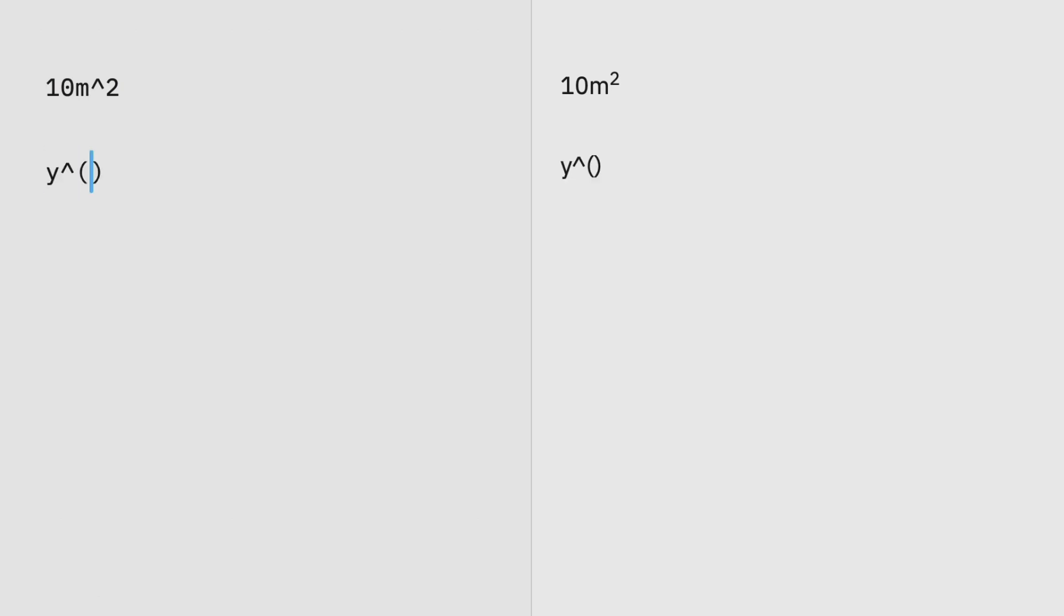To add simple superscript without any white space or punctuation, use a caret. For more complicated superscript, encapsulate your formula between two carets.